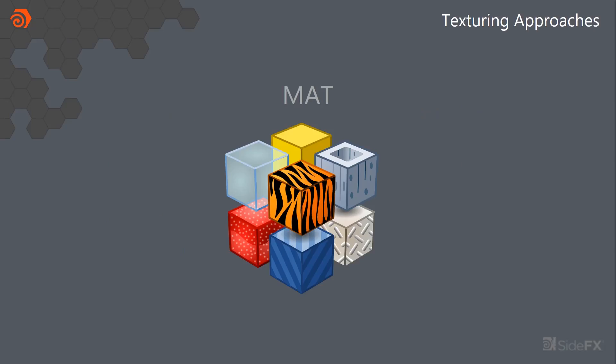So in this case, we're just texturing the high res object, not the game res object. So in our specific case, we didn't need UVs, we didn't need anything.